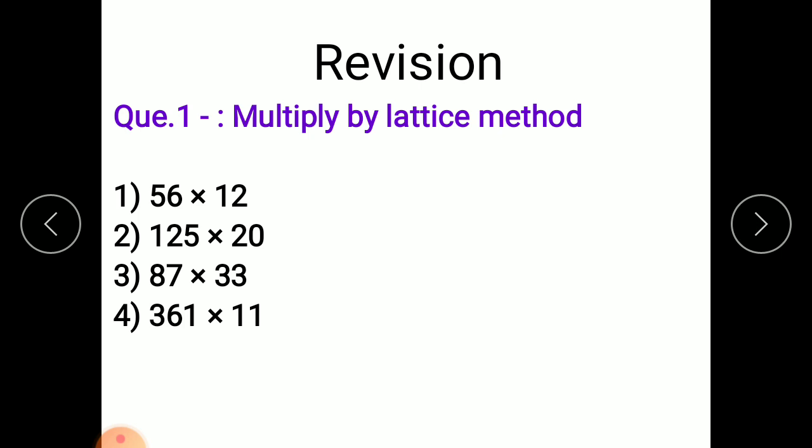You have to solve these problems. Multiply by lattice method. So children, you have to multiply these numbers by the lattice method.